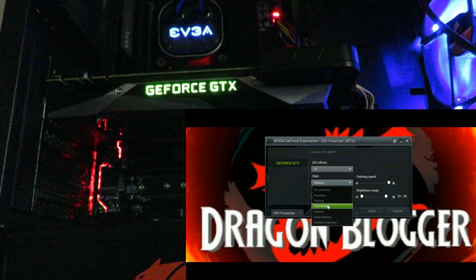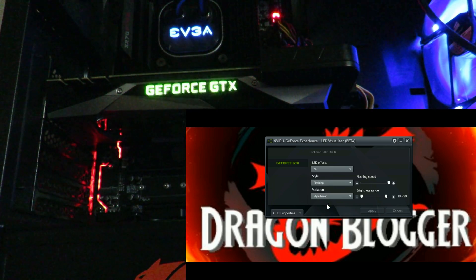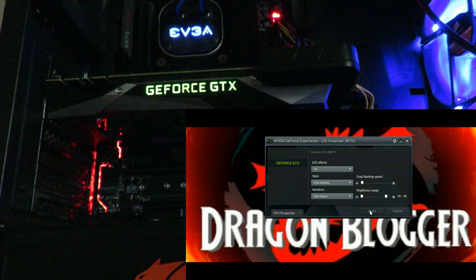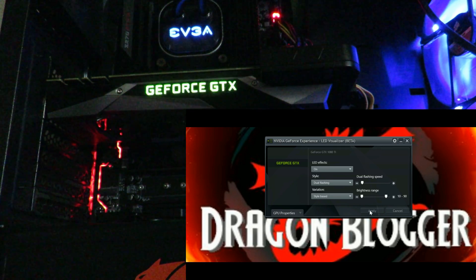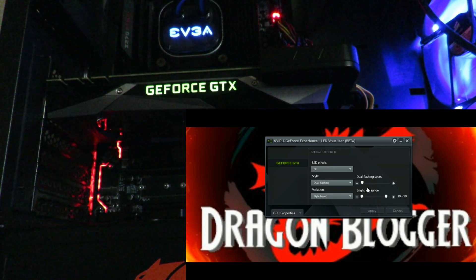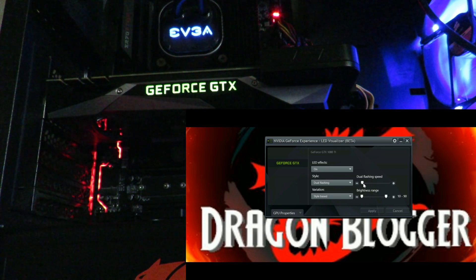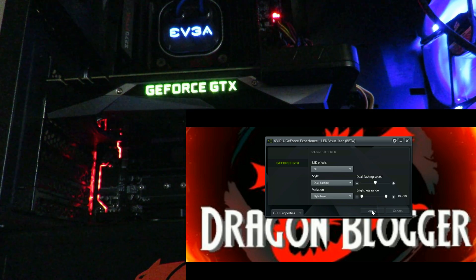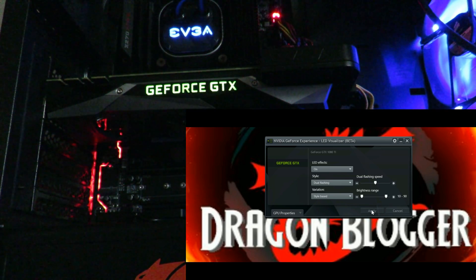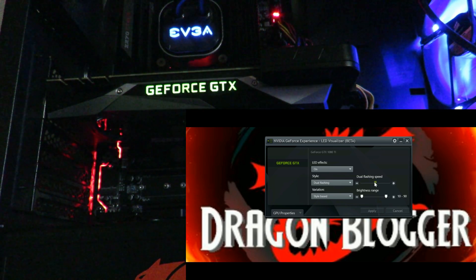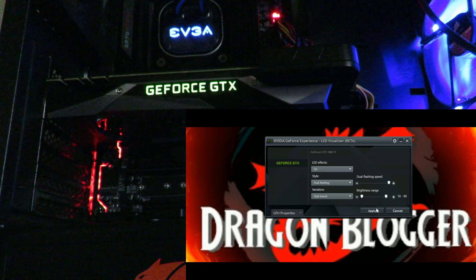Now we'll drop it down to dual flashing. I'm not sure what that one is. Bumping it up to 50% and then up to 100%.